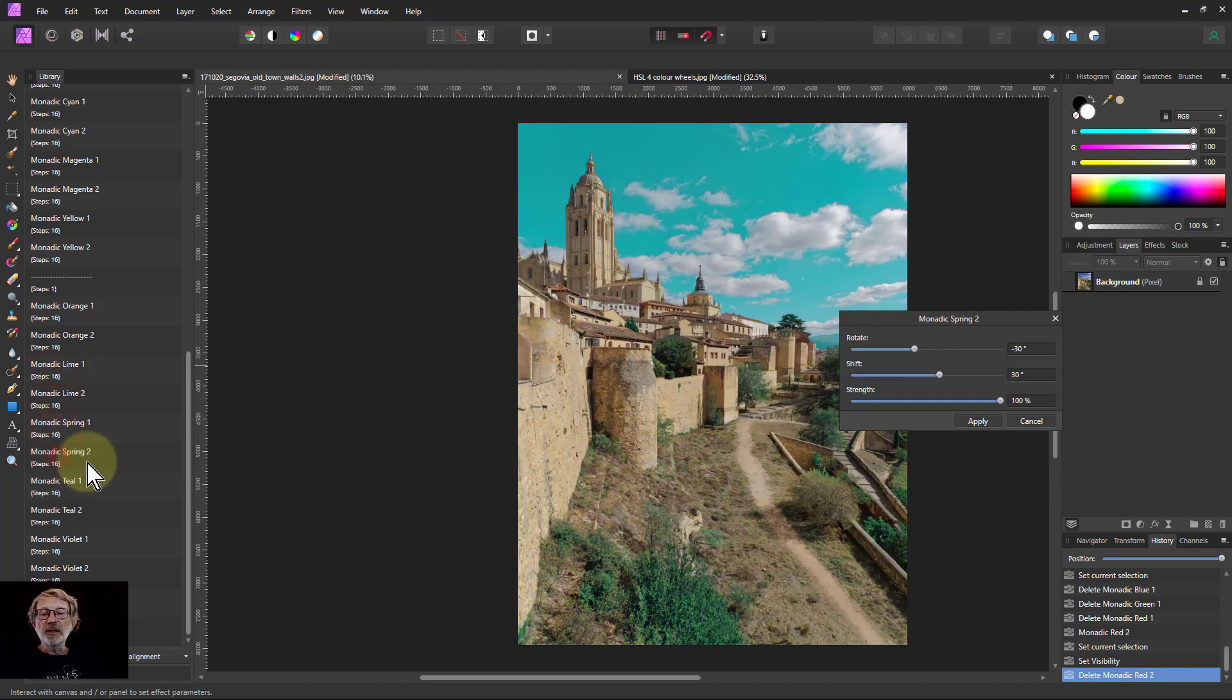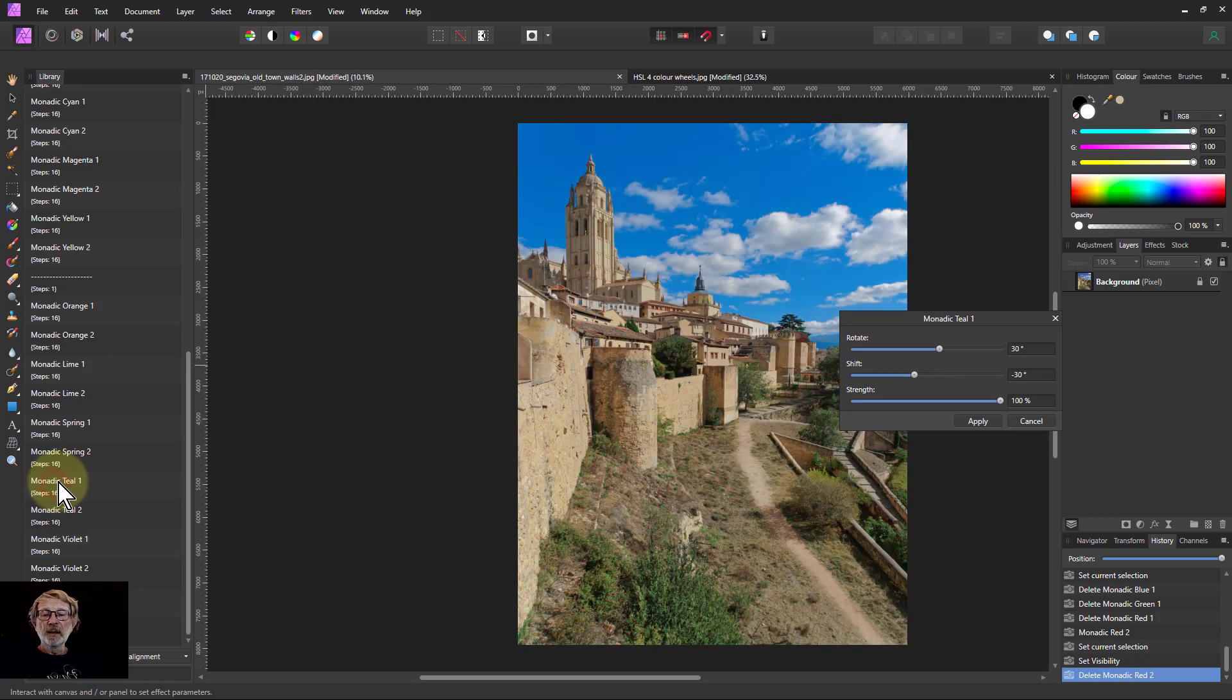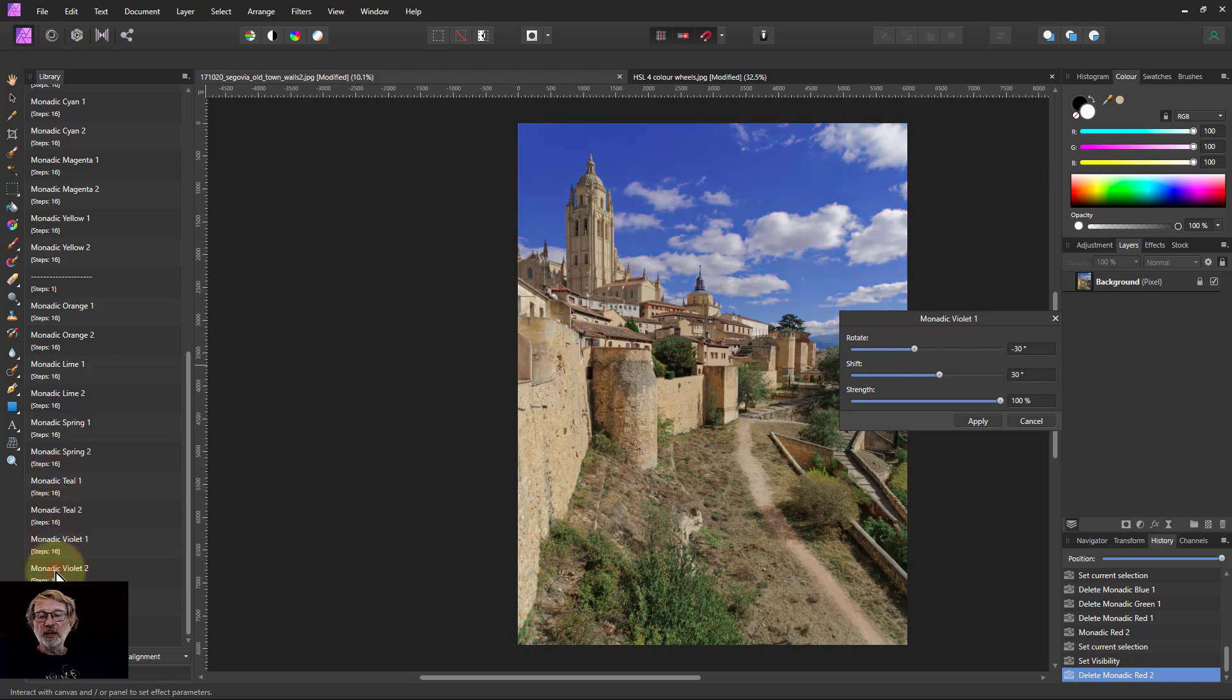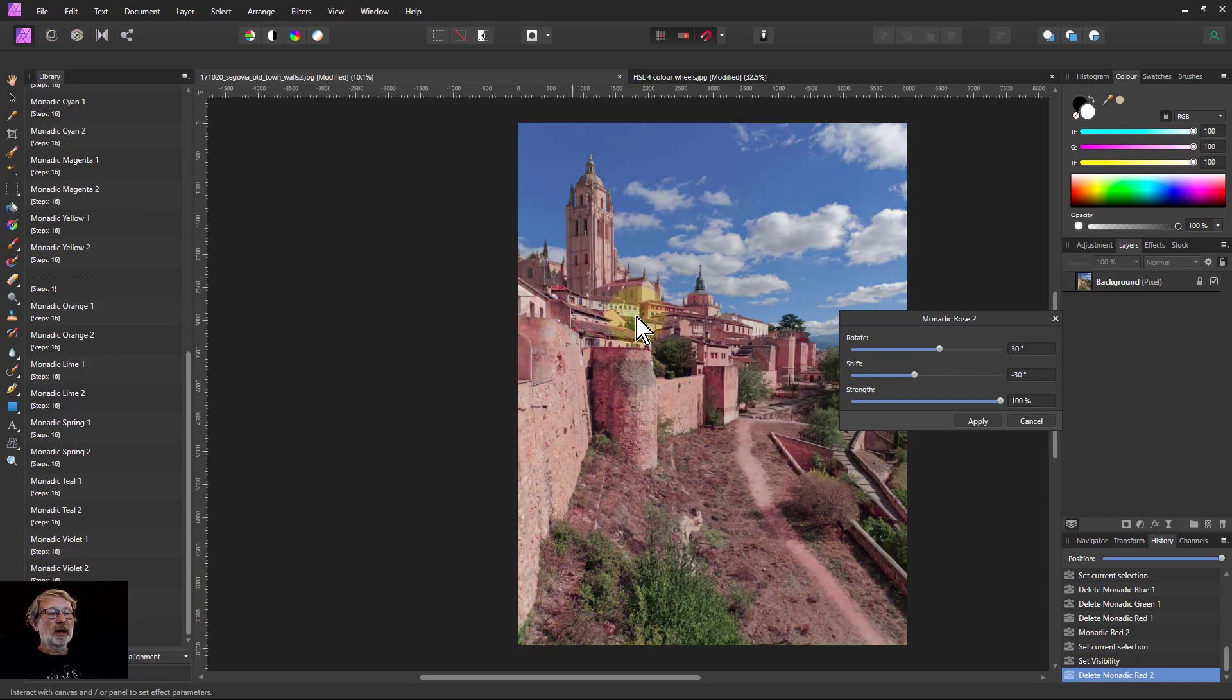Spring is a cyan green. Teal is cyan and blue. Violet is blue and magenta. And rose is magenta and red. So you can see all the different variants that you've got there.